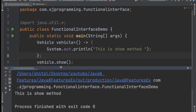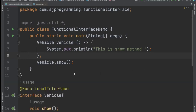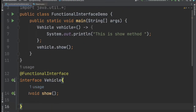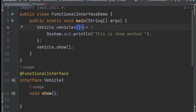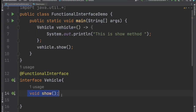If we run this then we will get the output 'this is show method'. See here we are getting that output. So inside the functional interface we have only one method, and when we write the lambda expression — which is an anonymous function with no name — it will automatically know that this is the implementation for the show method, because in the Vehicle interface only one method is available.